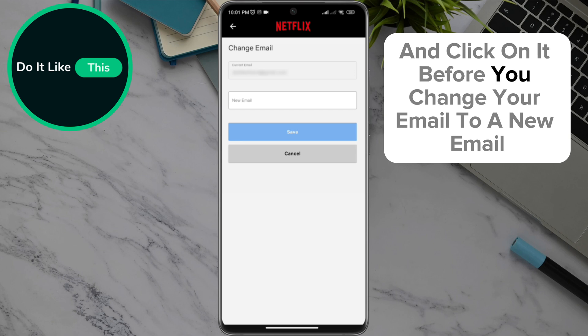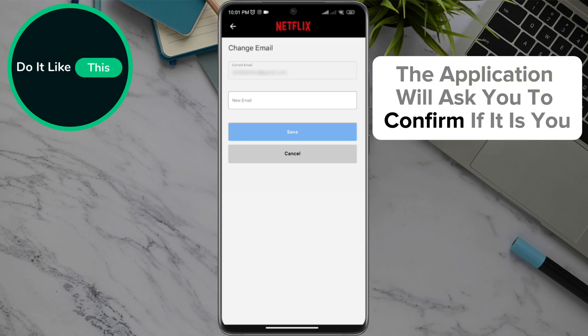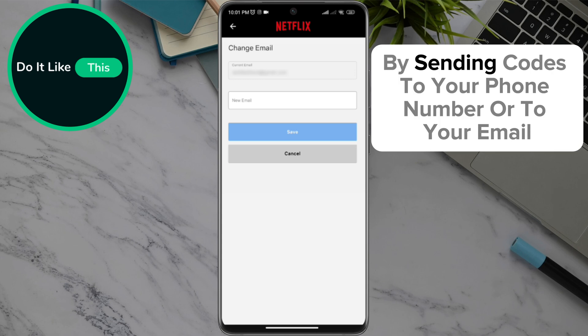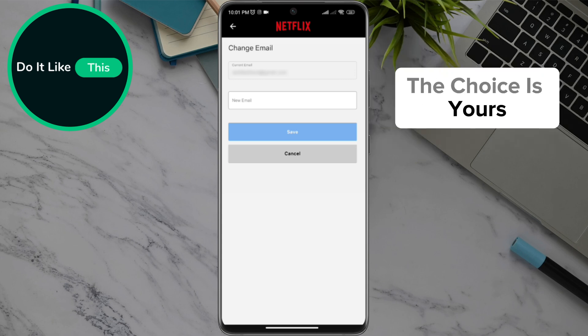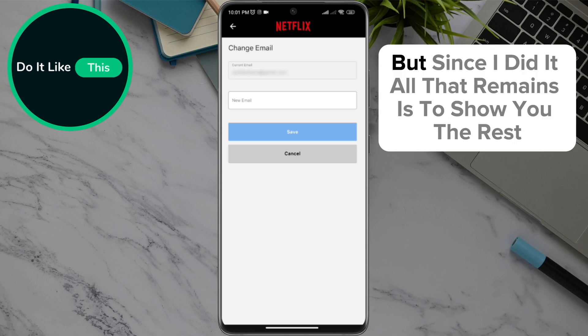Before you change your email to a new one, the application will ask you to confirm your identity by sending a code to your phone number or to your email — the choice is yours. Once that's done, all that remains is to show you the rest.